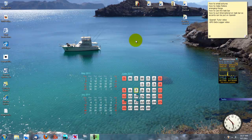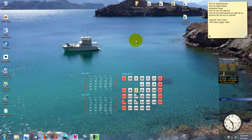Welcome to part one of this video on how to resize and send a photograph via email. One of the problems with today's modern digital cameras is they produce a photograph that has a file size that is in many cases too large to send via email. I hope to show you how to resize the photograph in this section so that you can send it.